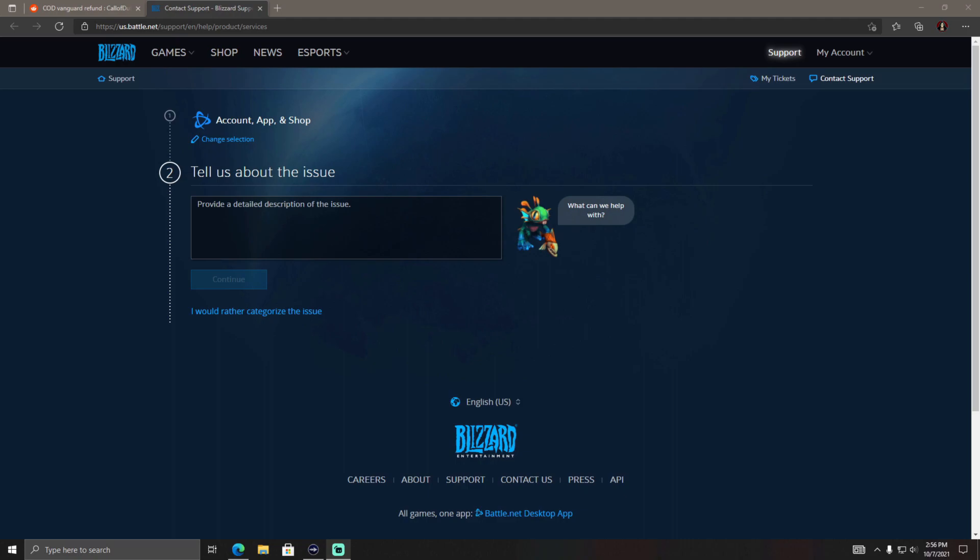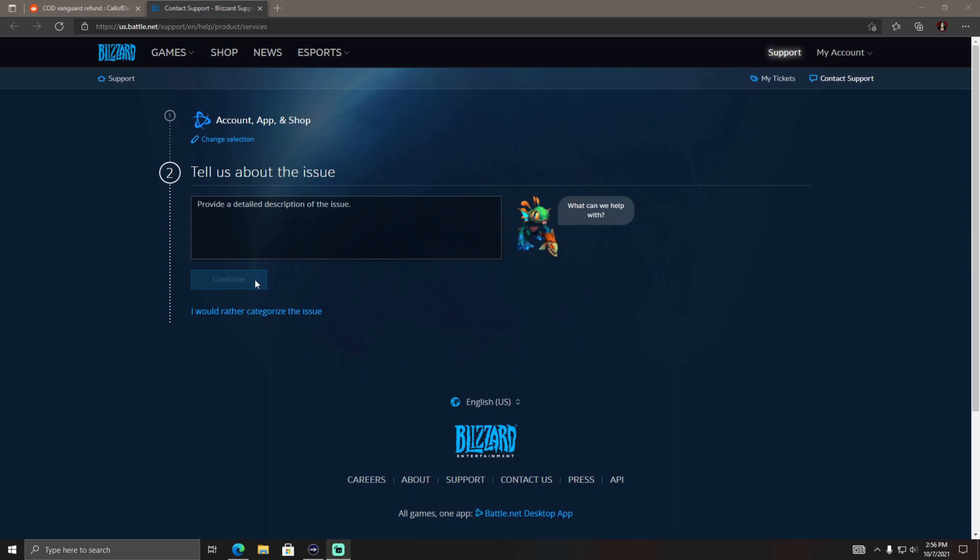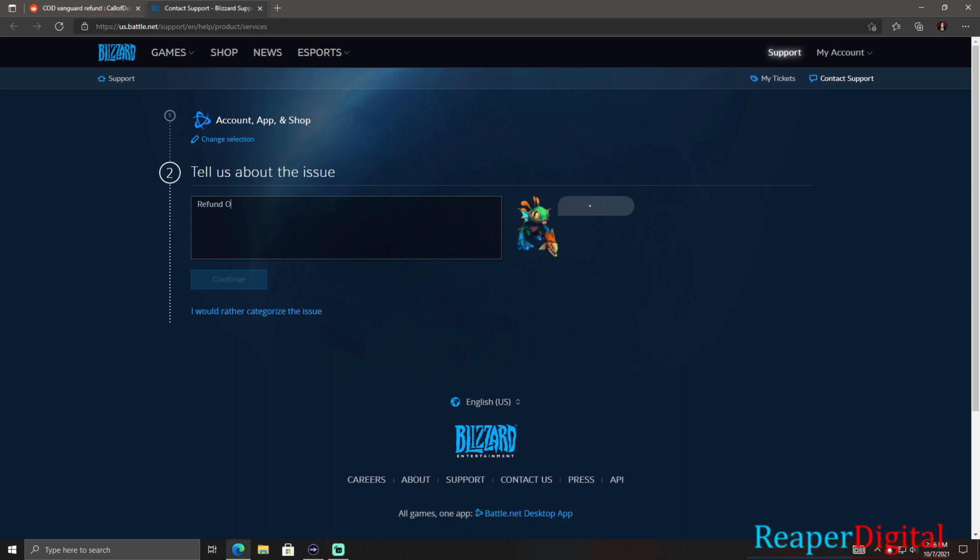Now I'm going to post the link in the description that you guys need to type into your web browser and post it up here. But I will put the link in the description of this video and it should take you here. And then you're going to just type in refund Call of Duty Vanguard.